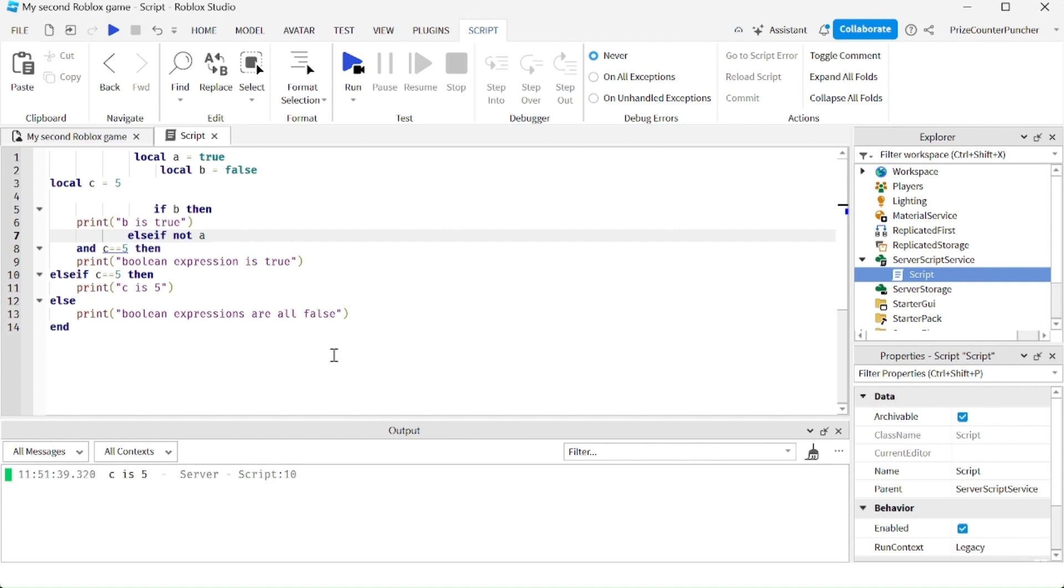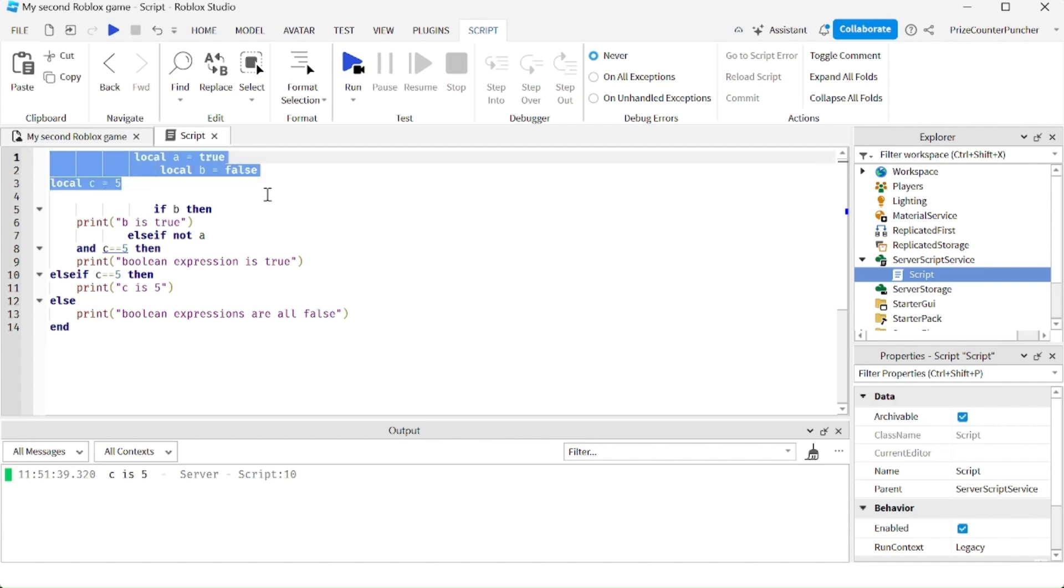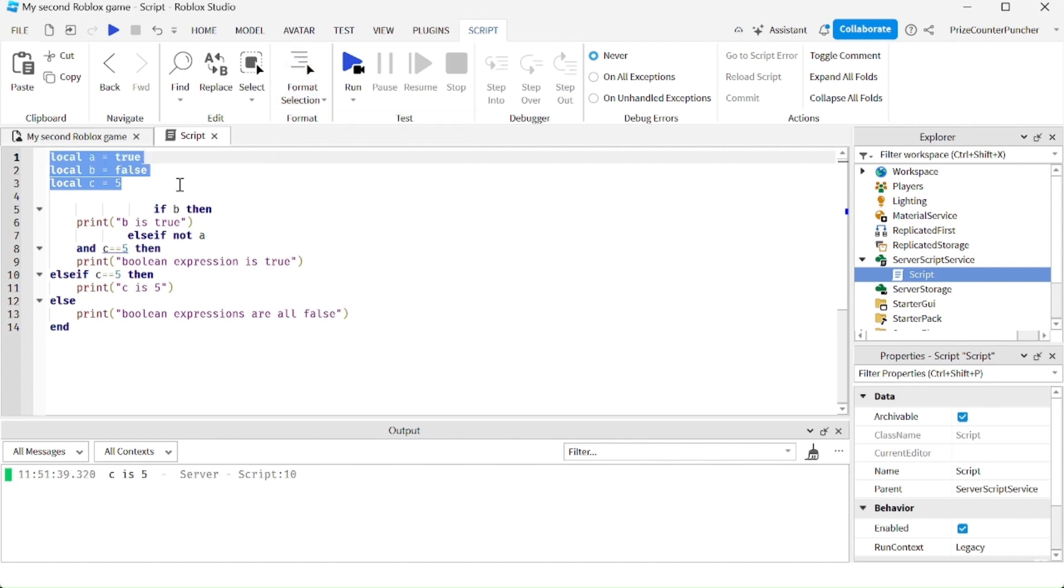Well in Roblox, there is an auto format option. So for example, if I want to reformat all these three lines up here, I just have to select the three lines, go up here, and you can click on format selection and select format selection. You see the three lines has been reformatted to line up properly.